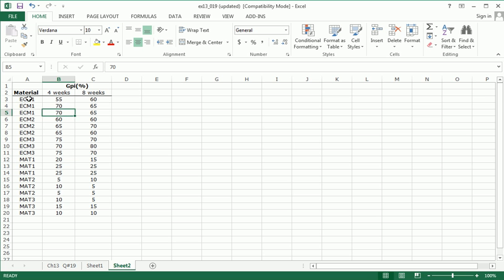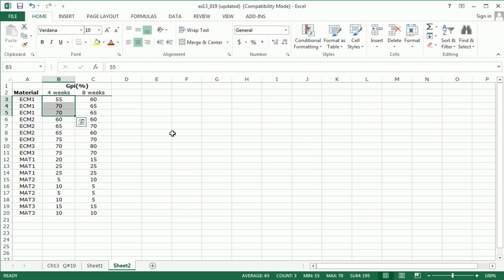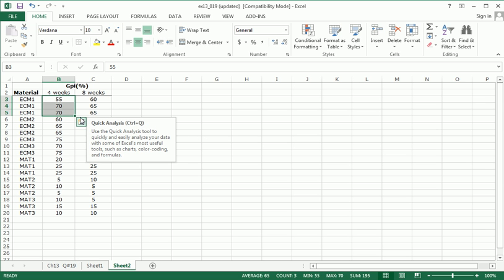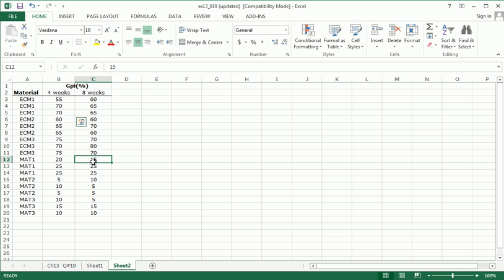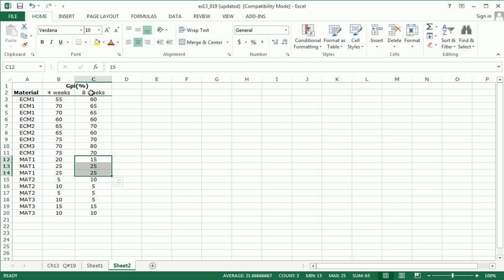So what are we looking at here? Here's the material. Here are the three rats that got material ECM1 as their scaffold for their wound and were measured after four weeks. These were the three GPI levels. Let's take one other group. Material 1, rats that were given material 1 and measured for their GPI percentage after eight weeks. So it's the intersection of that level of length with this level of material. These numbers are the GPIs.